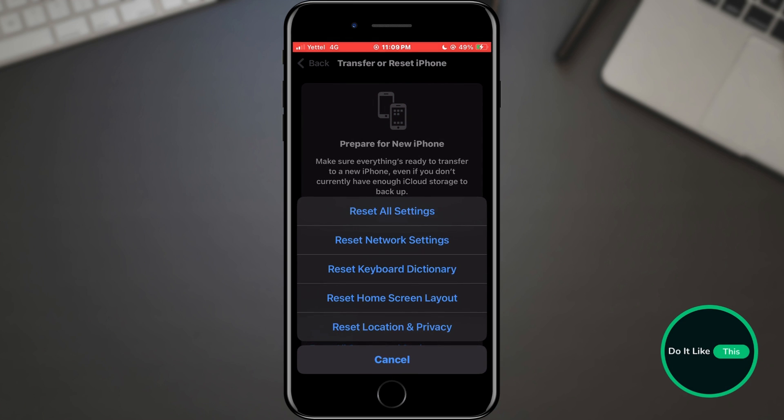Your iPhone will restart, and after powering back on, you'll need to re-enter Wi-Fi passwords and set up any custom network configurations. This step is a bit more drastic but can resolve persistent Wi-Fi issues.